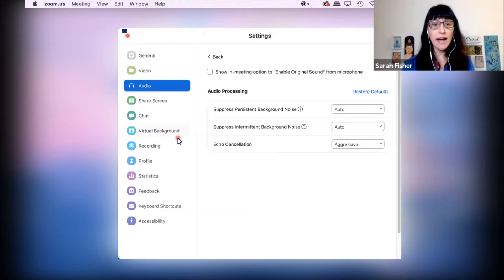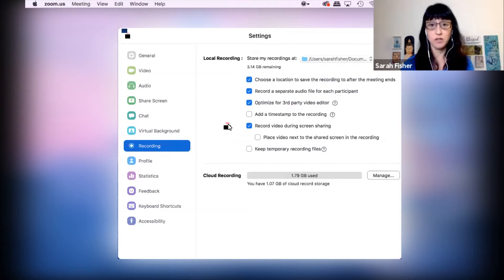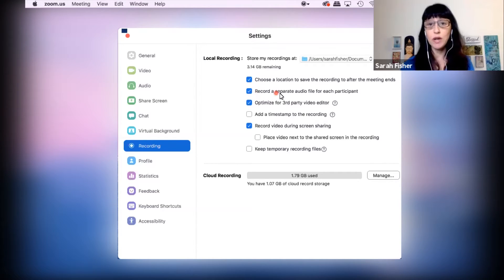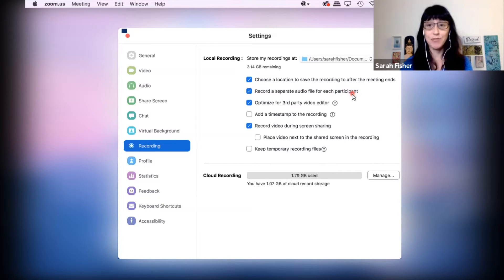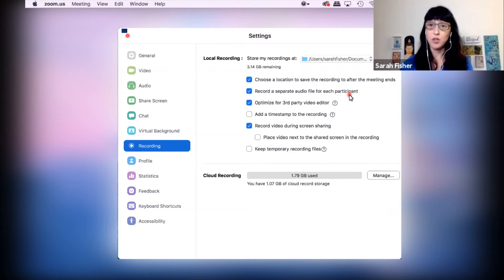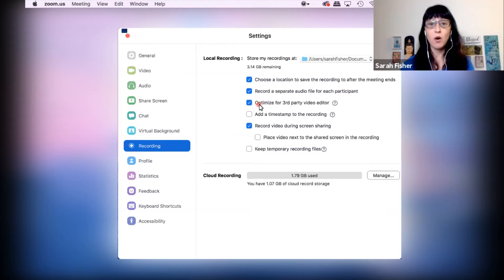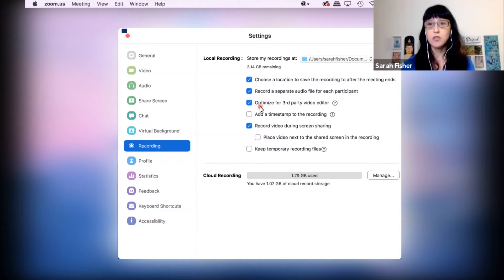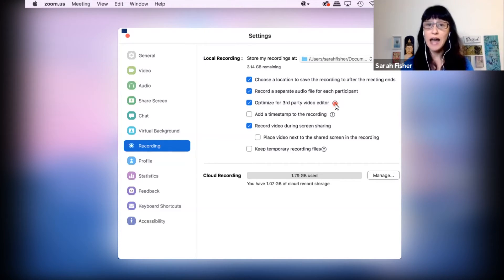And then the last thing you're going to look at here is the recording features. What I want you to pay attention to here is record a separate audio file for each participant. That's going to give you a lot more options when you edit your audio in your editing program, just give you some flexibility, and then also optimize for third party video editor.